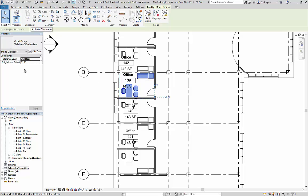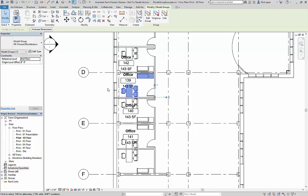By default, the only parameters that are assigned to model groups are reference level and origin level offset.